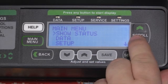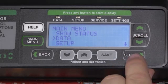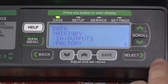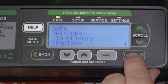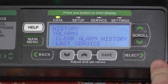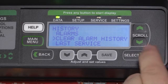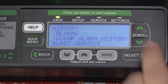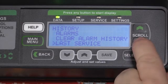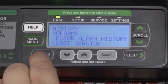The data menu is where we will go to find historical data and information about the unit, such as the history, where we can view alarms, we can clear the current alarm history, we can look at the last serviced information, and a push of the back button will take us back to the data menu.